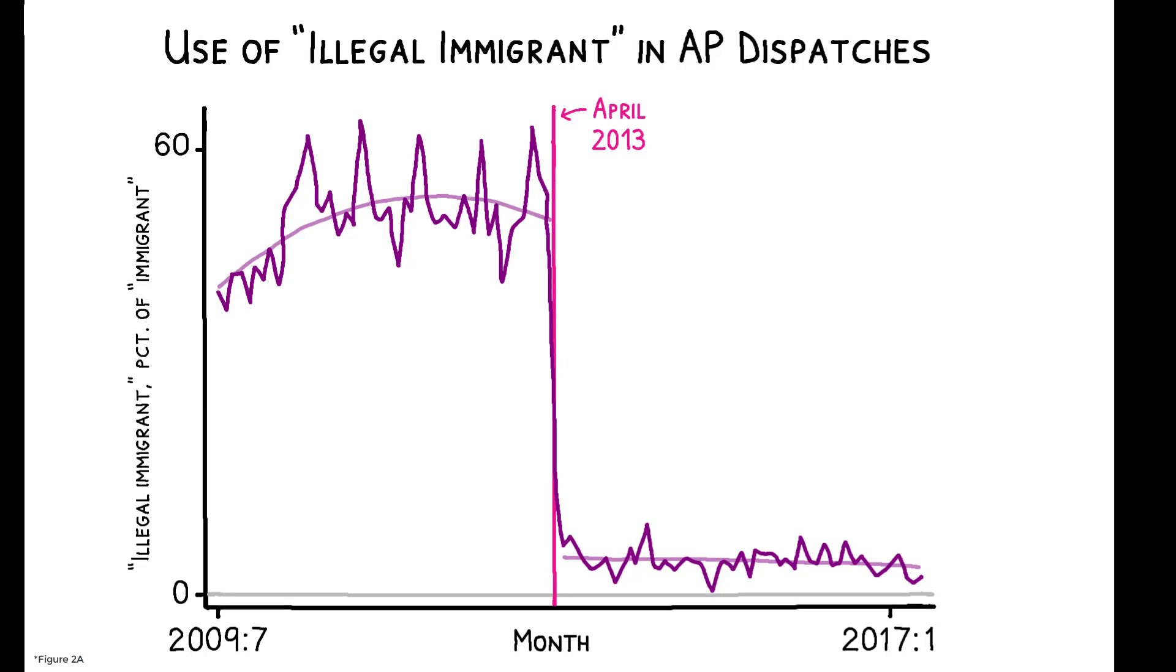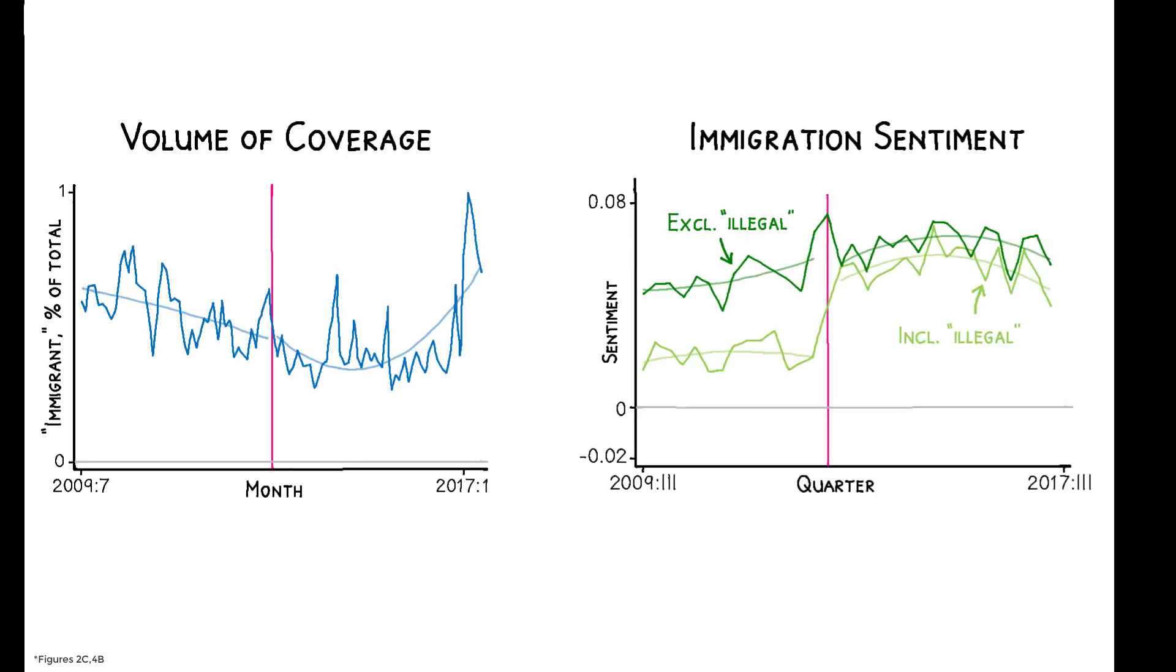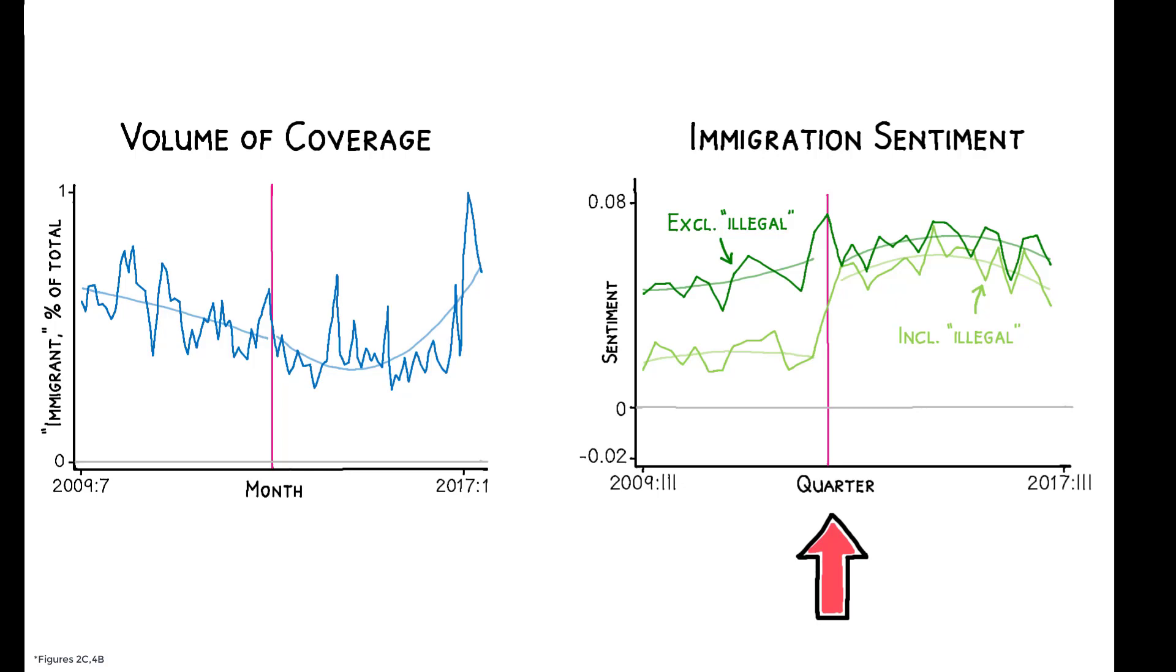At the same time, there is no discernible change in either the total volume or tone of the AP's immigration coverage. The right panel shows that immigration sentiment as measured in AP dispatches shifts in a positive direction after the ban, but this is driven by the new absence of the word illegal. When this term is excluded from the measure entirely, there is no shift in sentiment at the time of the ban.